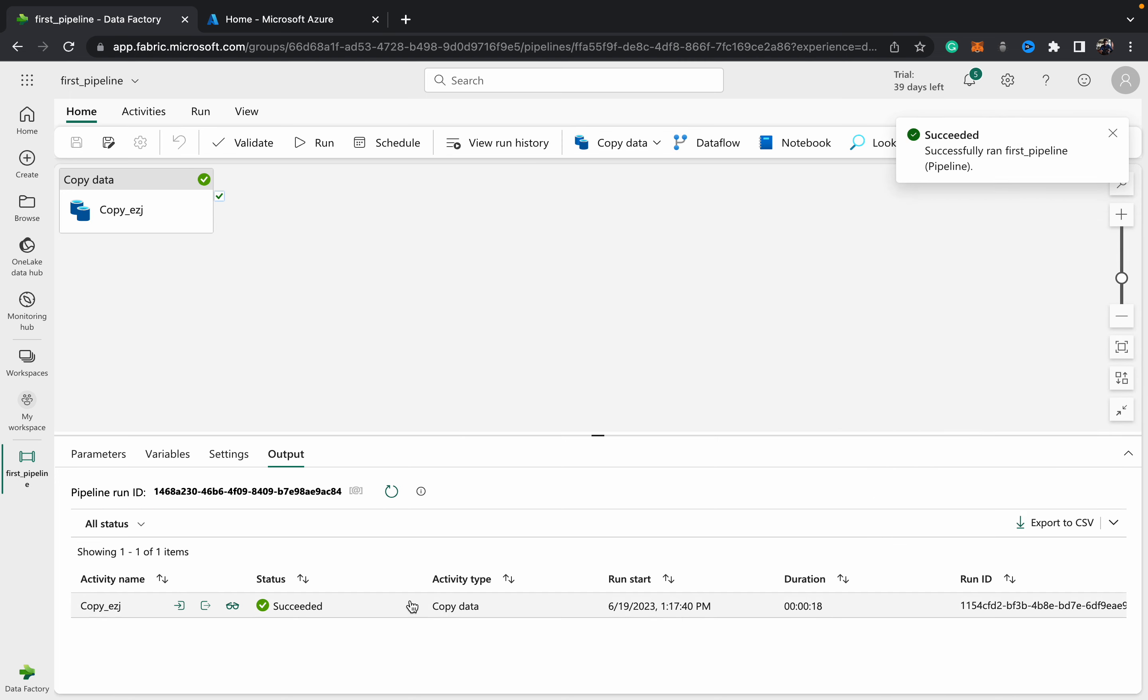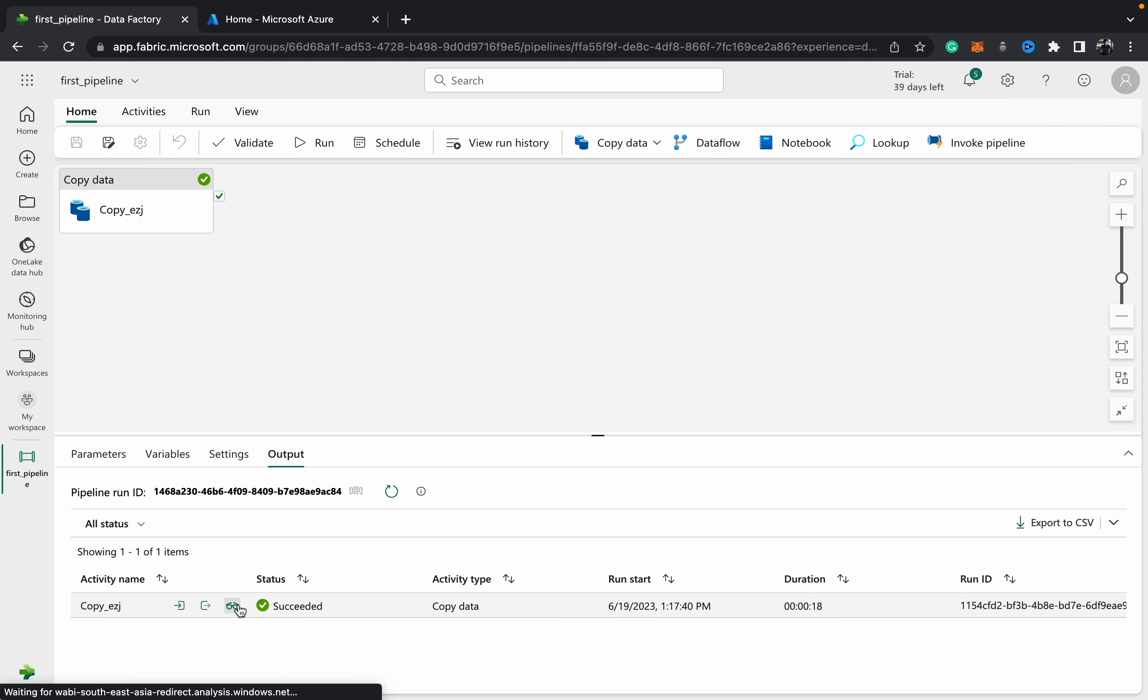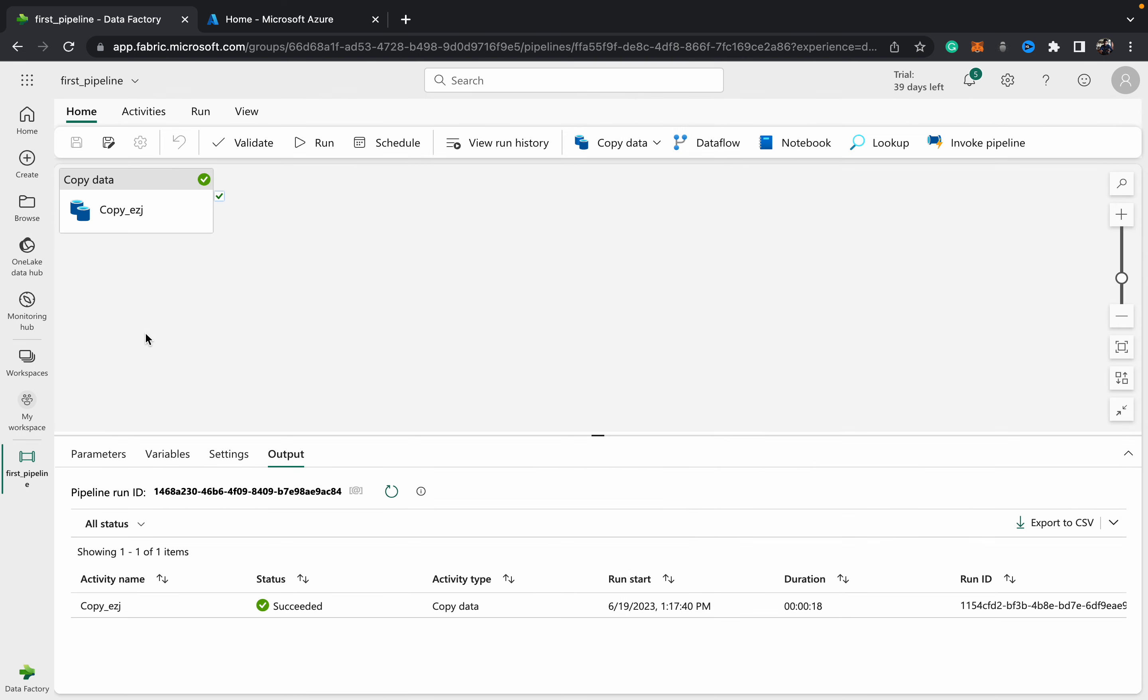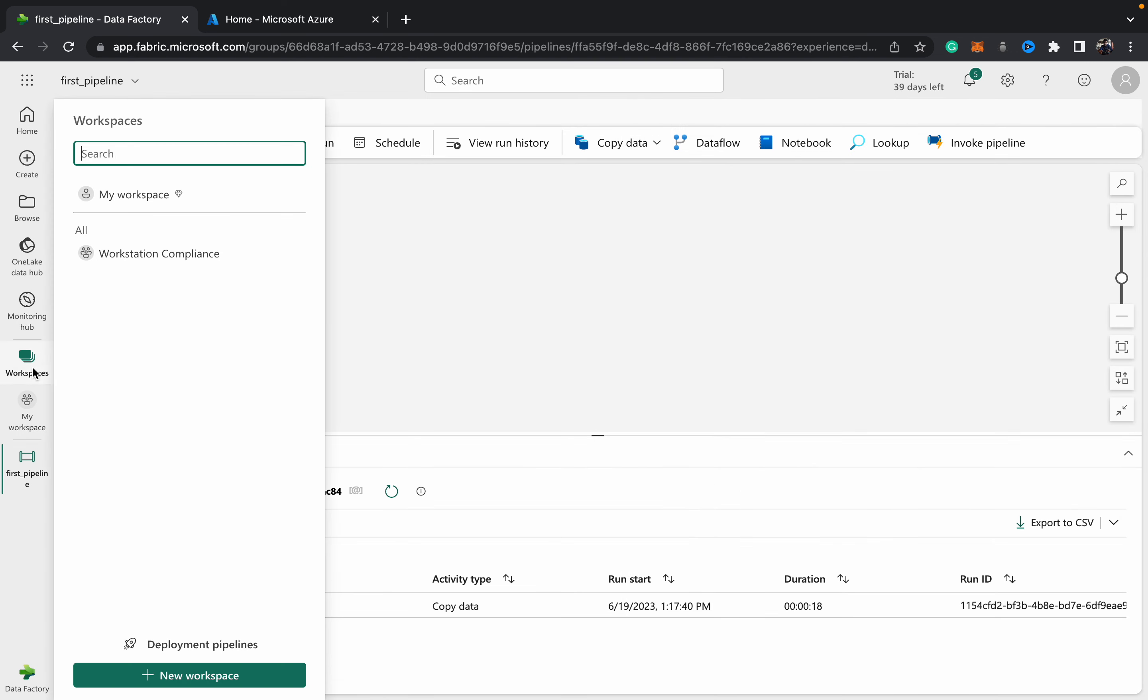As you can see, once it's fully run we get this succeeded message. You can view some of the details related to the pipeline run, such as the amount of memory taken up in the destination and source, the time, and other technical details.